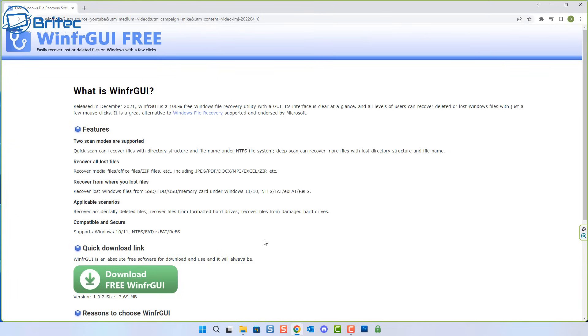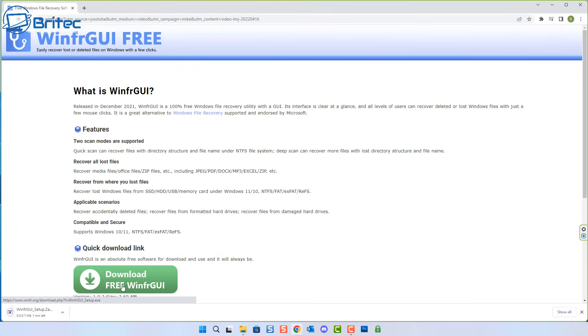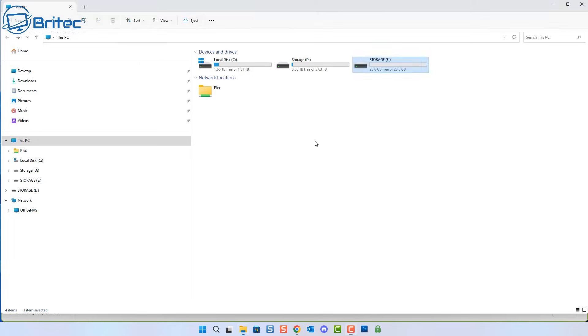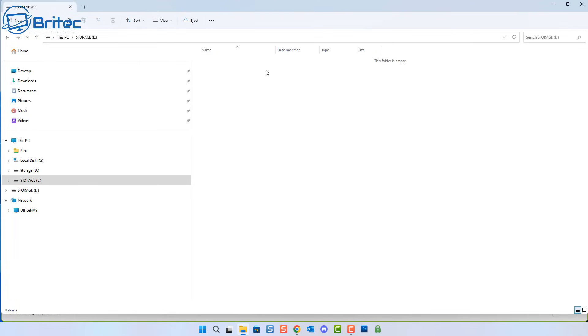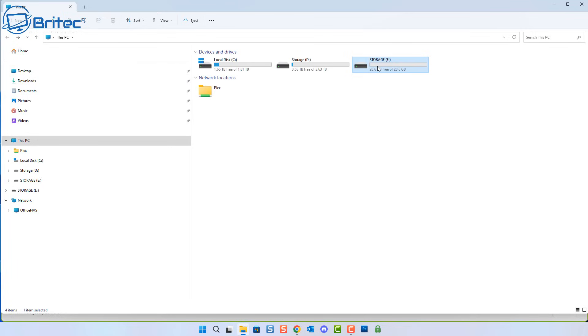So basically, if you've lost data and you want to recover it, then you can give this program a go. Now there's no guarantee that this is going to work on all data recovery projects, but I'll show you what you can do if you want to use this software to try and recover your data for free without paying any money, because it's 100% free.